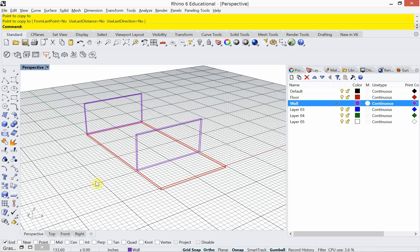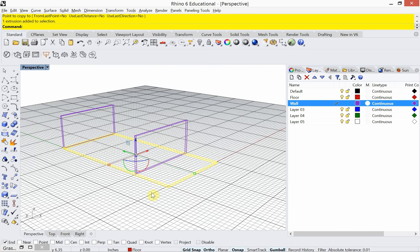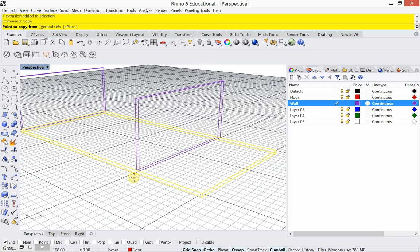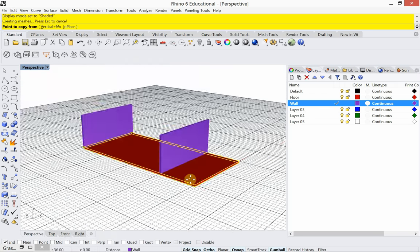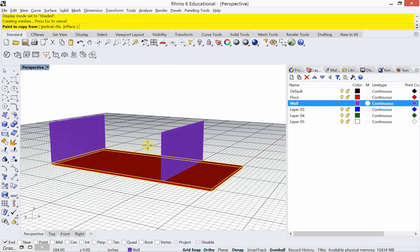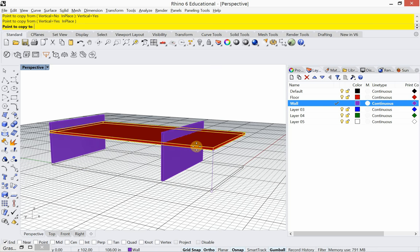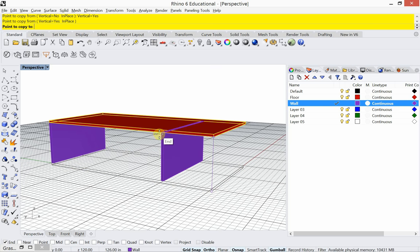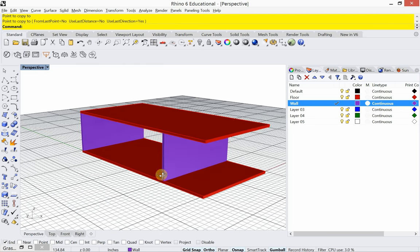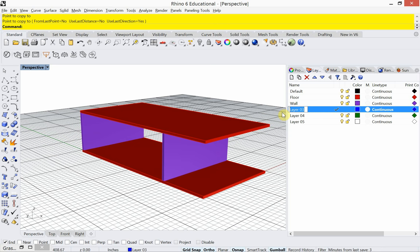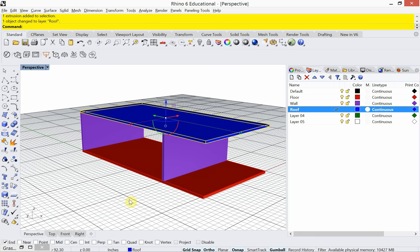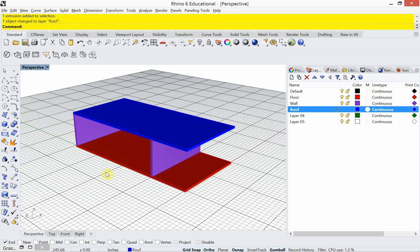Now we need a roof object. I'll copy this wall — let's go to shaded mode — and copy it vertically. Setting 'vertical equals yes', I'll copy it from the bottom of the floor so it aligns with the top of the wall; vertical keeps it constrained. Then for good layer organization I'll make a layer called 'roof' and place that object on the roof layer. So now we have some geometry and can start setting up cameras.